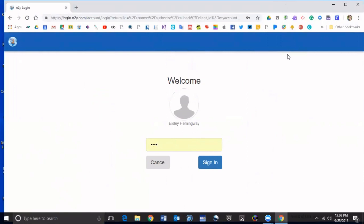This right here, this is my daughter. I made a sample account for her just to show you. See her password's already saved so I'm going to click sign in.